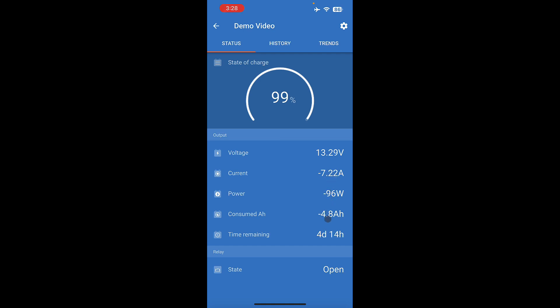consumed amp hours, time remaining. We generally recommend ignoring time remaining. It can be very misleading because it is just a short average of the current power that you're using, and then relay state open. Don't worry about relay state or time remaining.